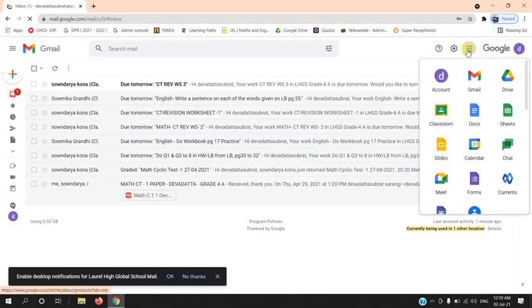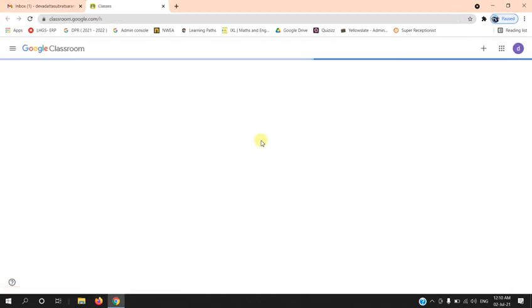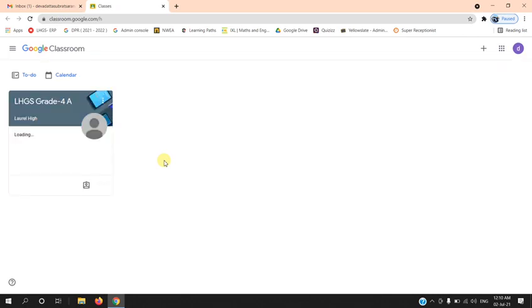Select Google Classrooms. Here you can see the class assigned for you.